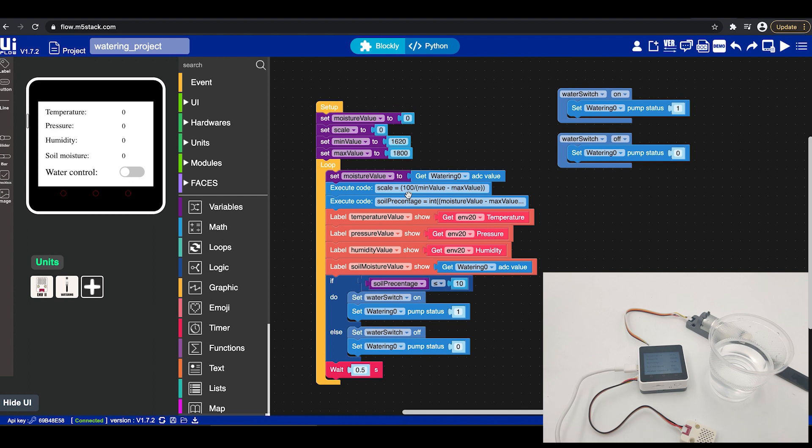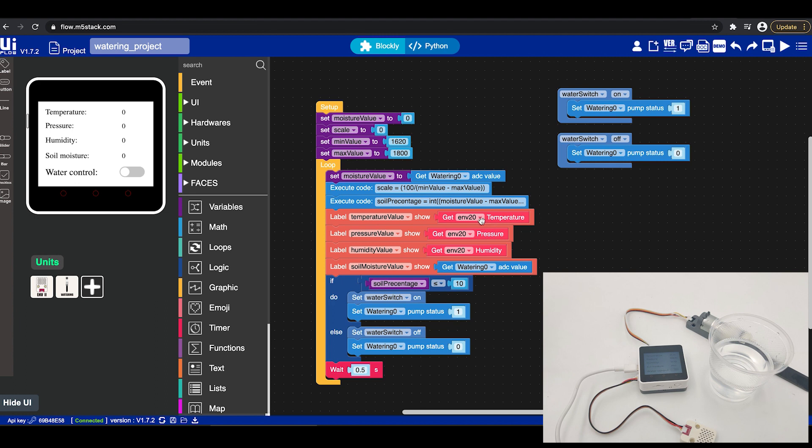The next step will be to set some labels as we can see we have labels here. So we will set the temperature to the environment sensor temperature and then the pressure to the environment sensor pressure as well as the humidity to the environment sensor humidity. Now the last label will be the soil moisture label which we will set to the watering ADC value.